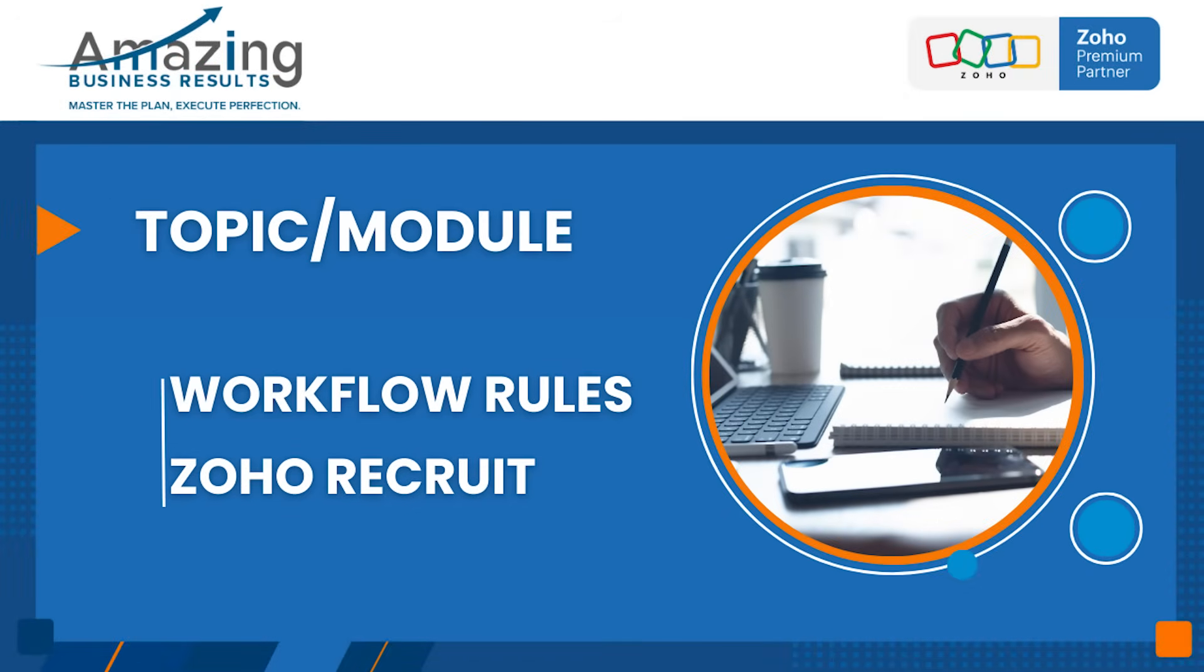Hi, I'm Carol Den Hartog with Amazing Business Results, and today we are going to talk about workflow rules inside of Zoho Recruit.